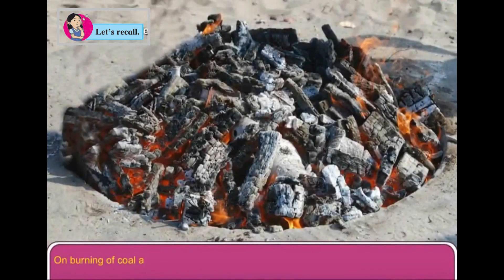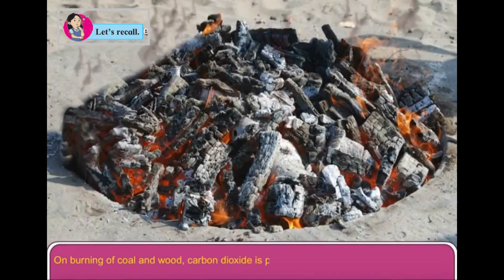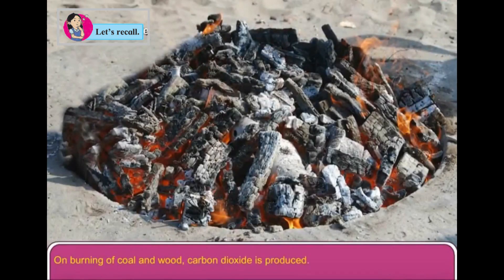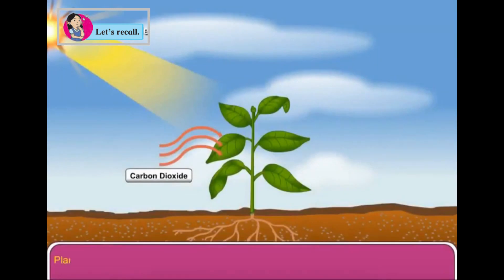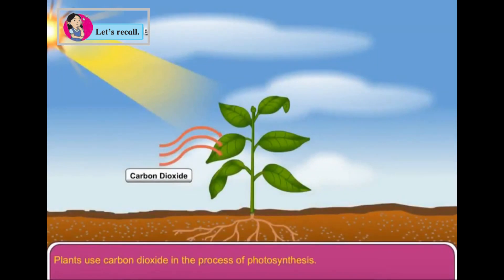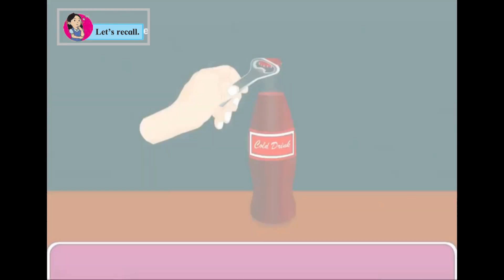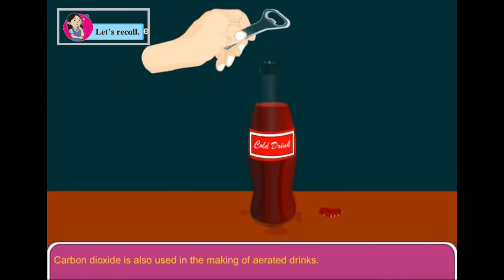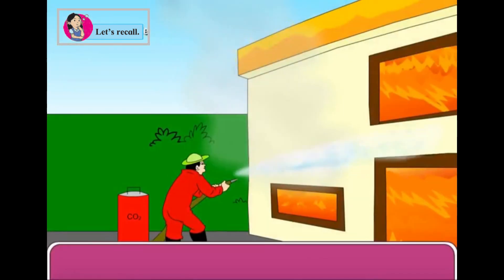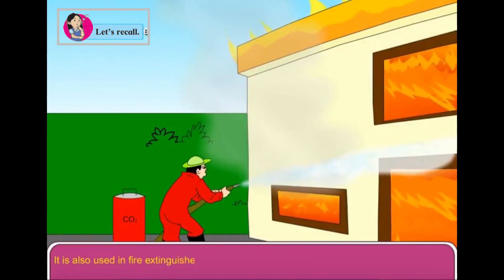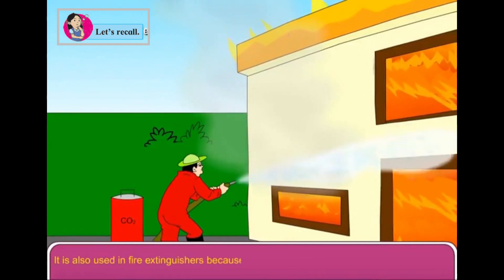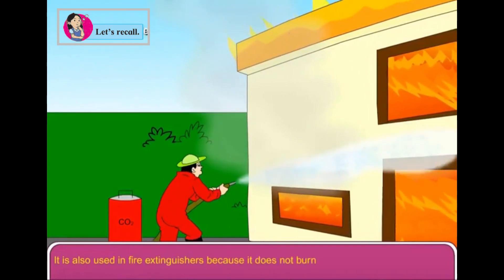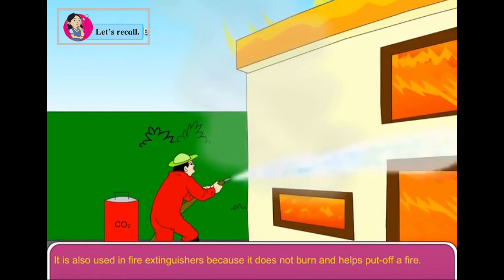On burning of coal and wood, carbon dioxide is produced. Plants use carbon dioxide in the process of photosynthesis. Carbon dioxide is also used in the making of aerated drinks. It is also used in fire extinguishers because it does not burn and helps put off a fire.